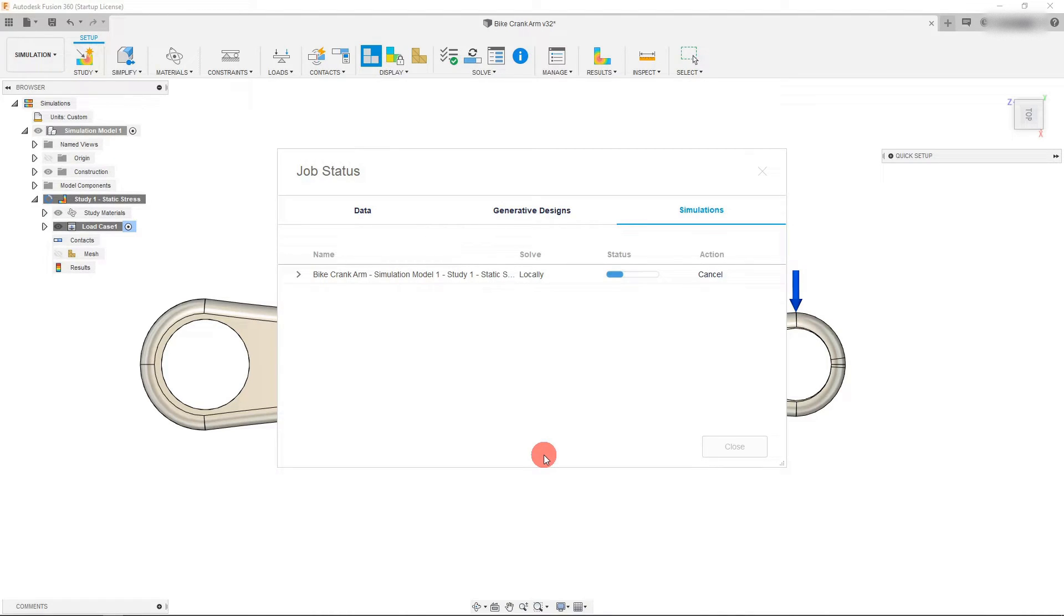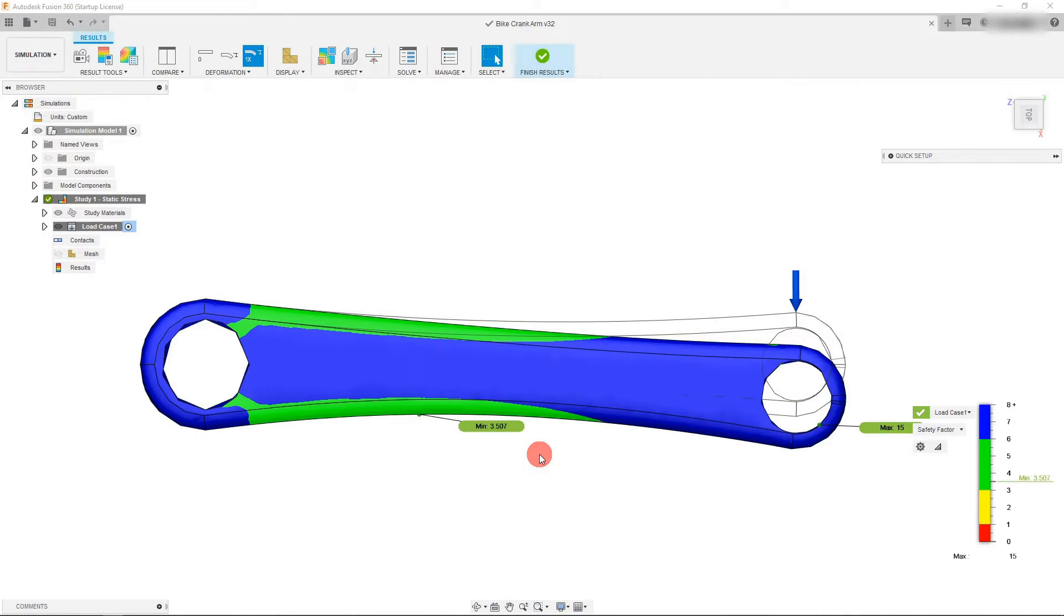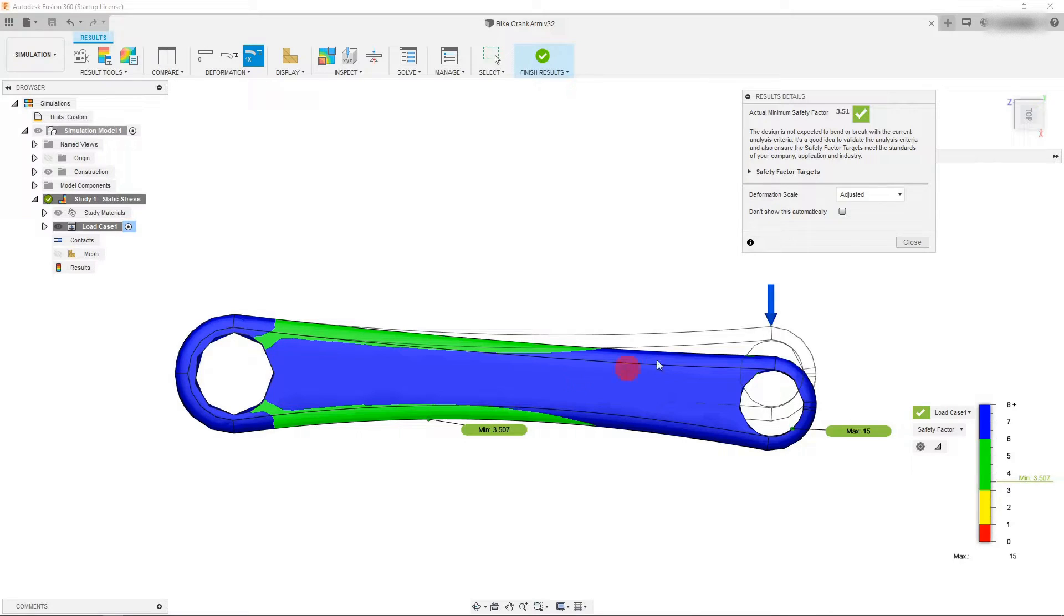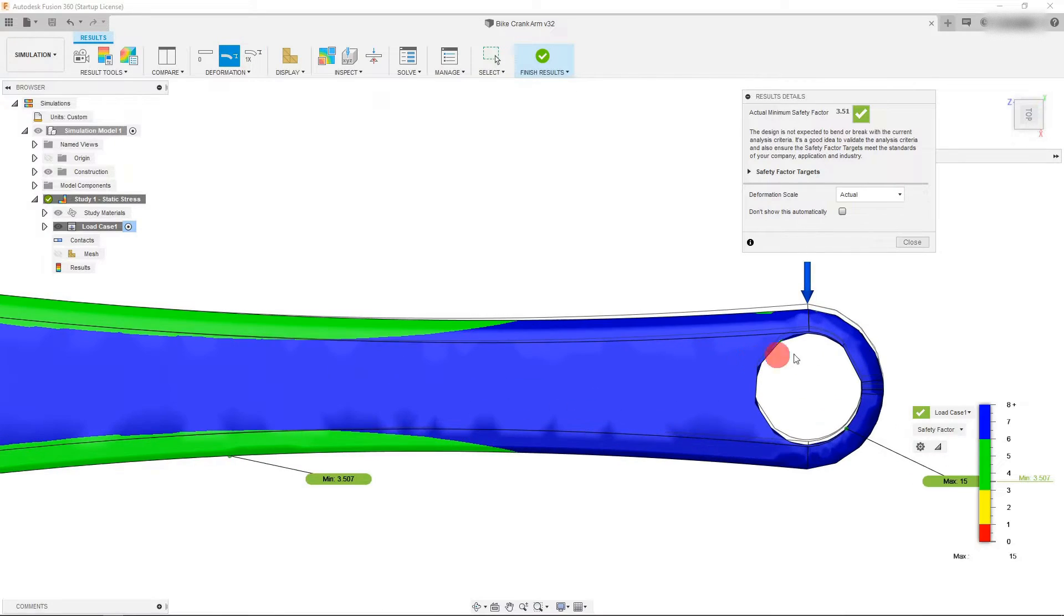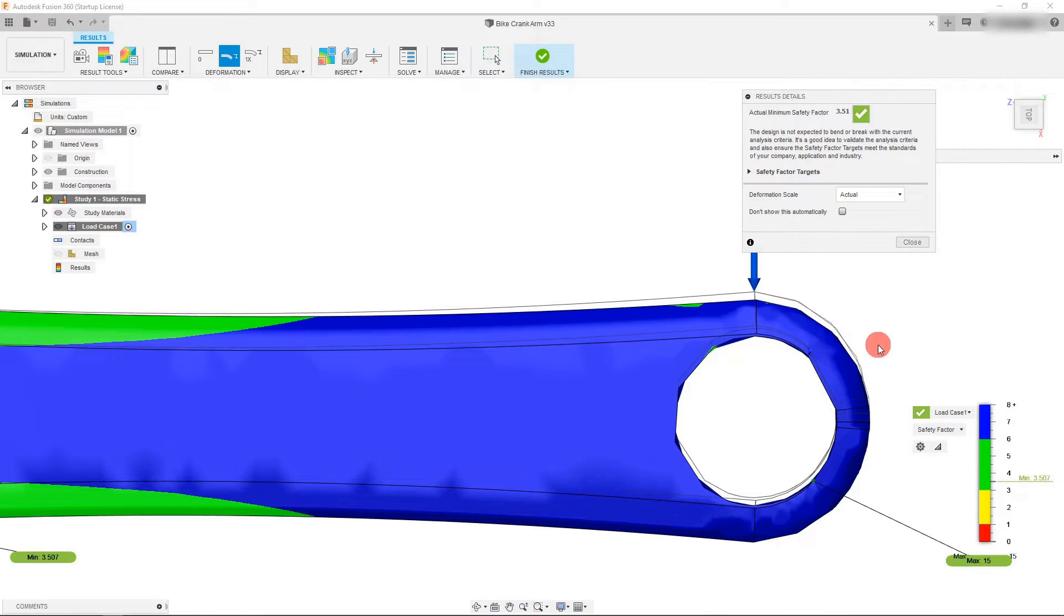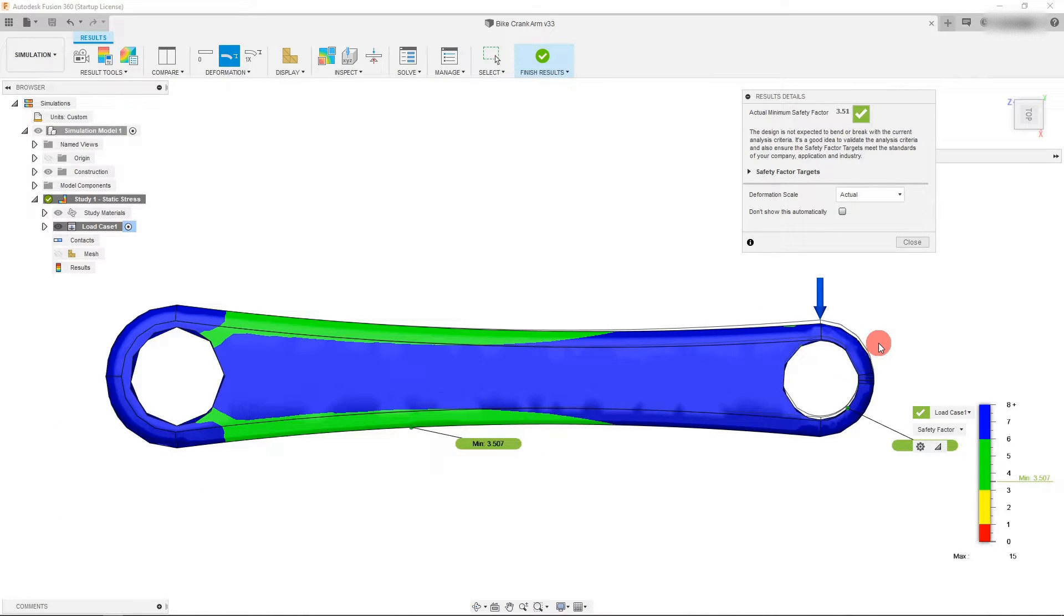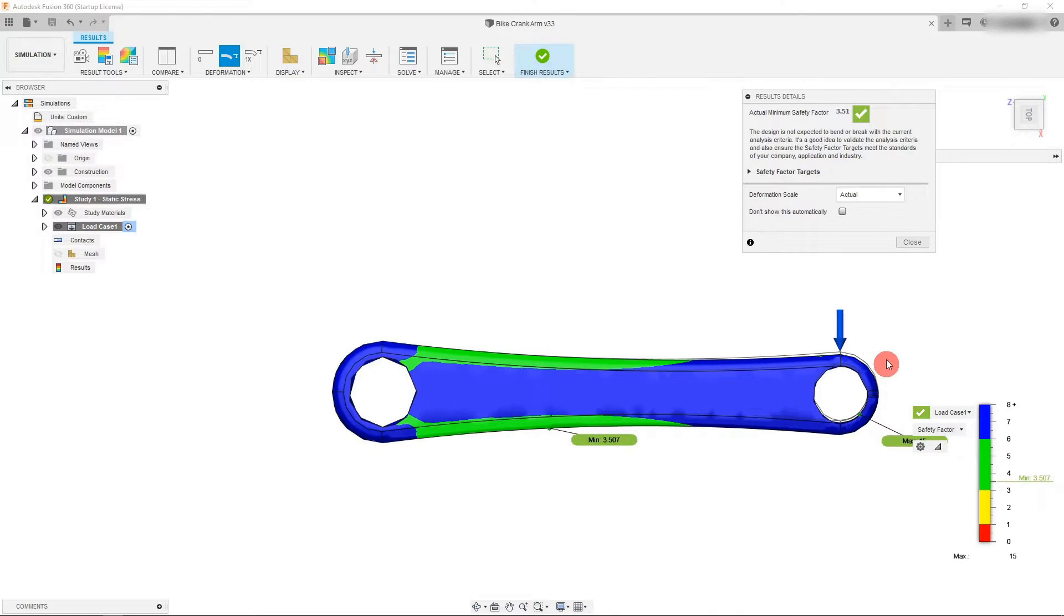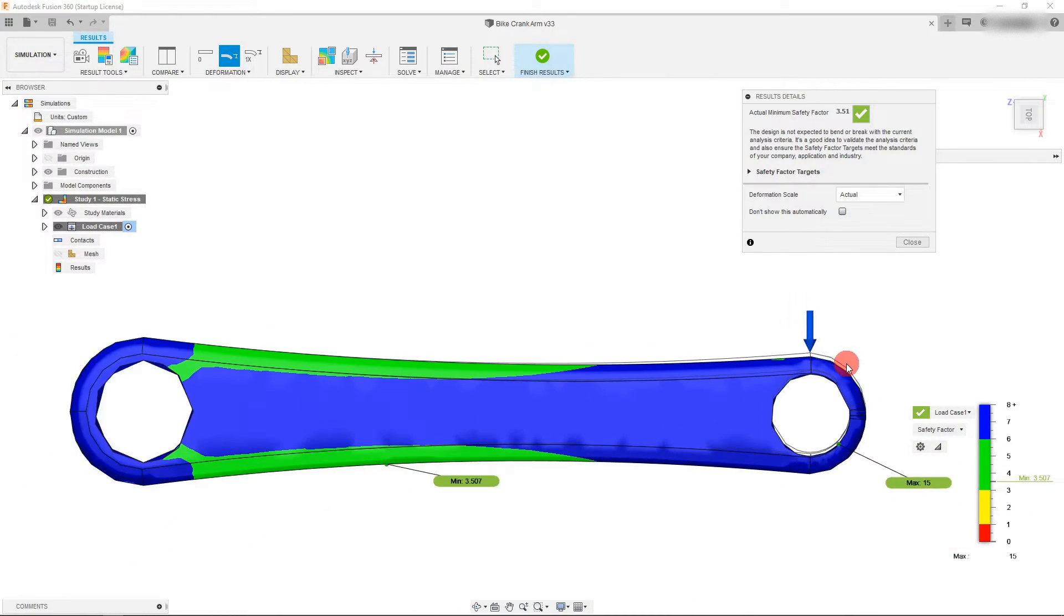It should take about maybe 15 seconds total to run the study based on your computing power. As you can see, this deformation is not accurate. This is a little bit of an exaggeration. If we come down to deformation scale and select actual, you're going to see that it gives you the actual view of how it's going to be deformed in real life. That's a little bit of deformation there, you can see that there's this small amount of room that it moves.